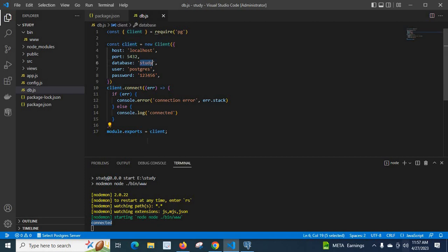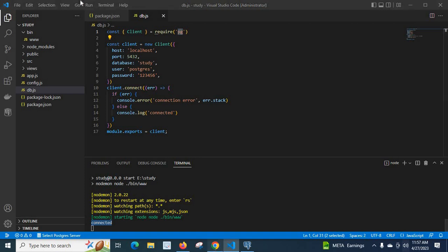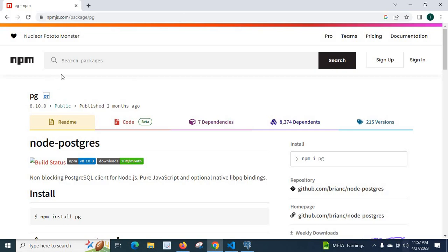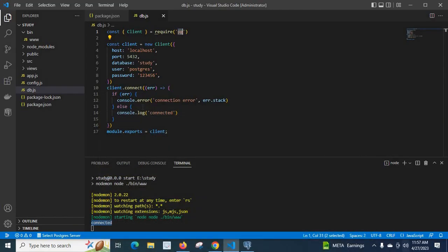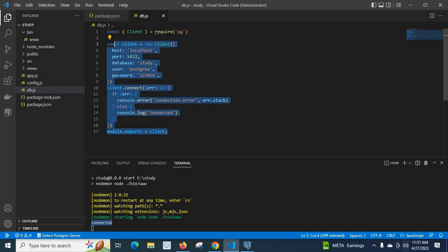In study database, with the help of this pg package which I got from this npm package node-postgres by installing npm install pg, we can access Postgres server and we can do our logics, database queries, procedures, functions, anything whatever we need on database side using these lines of code.